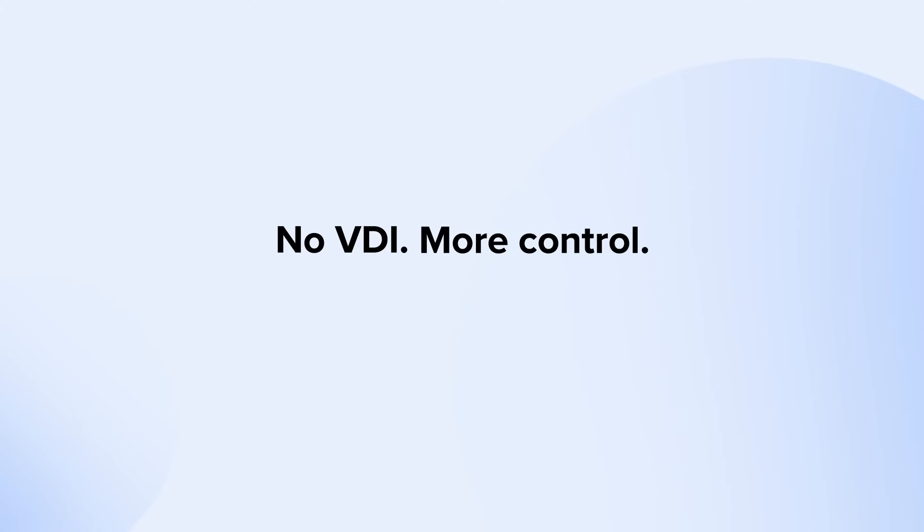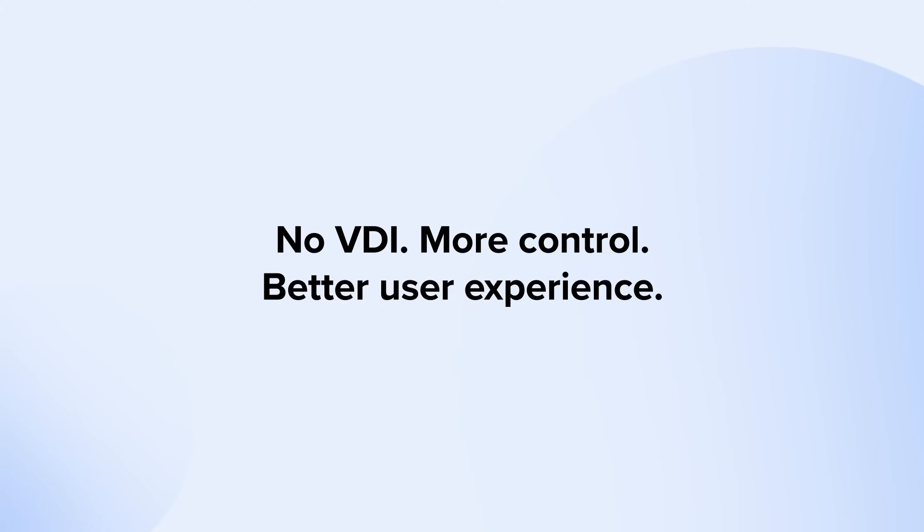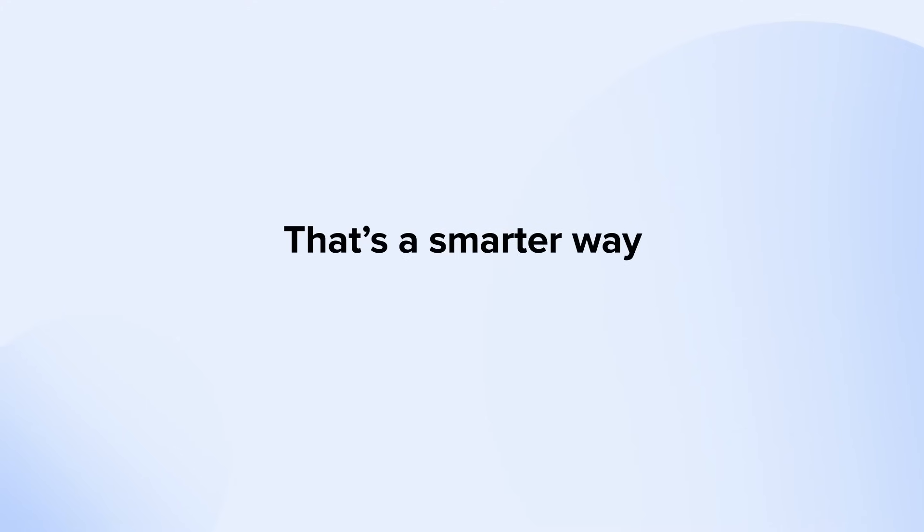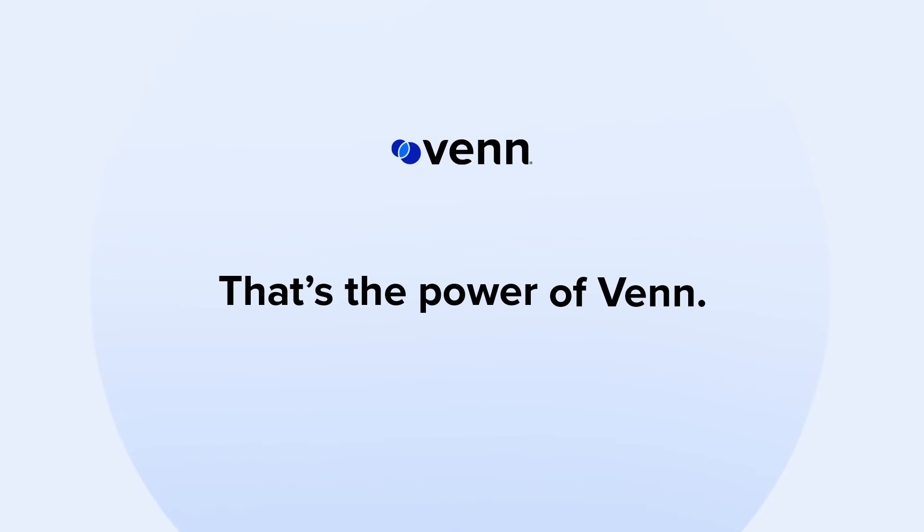No VDI, more control and a better user experience. That's just the smarter way to secure remote work. That's the power of Venn.